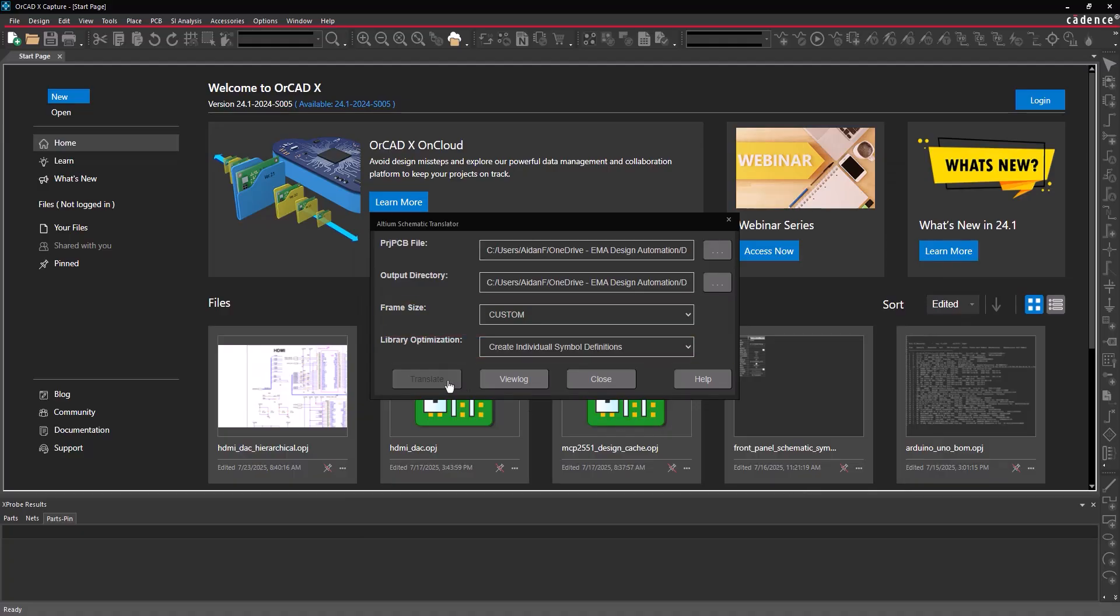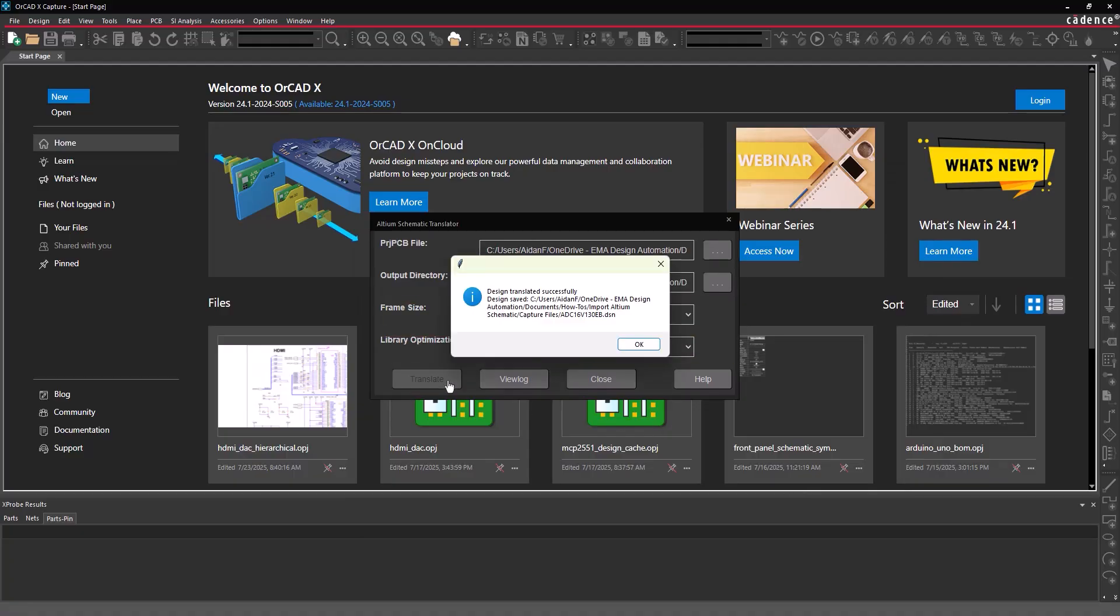Click Translate to begin translation. When translation finishes, a prompt appears stating where the design file was saved.